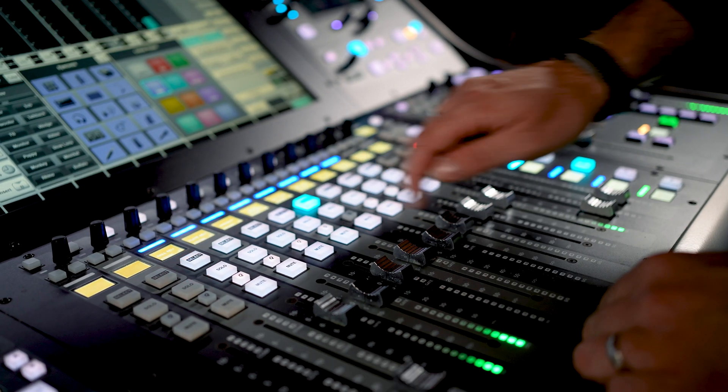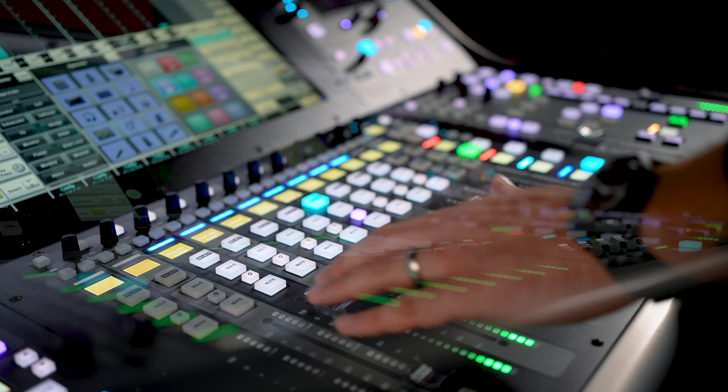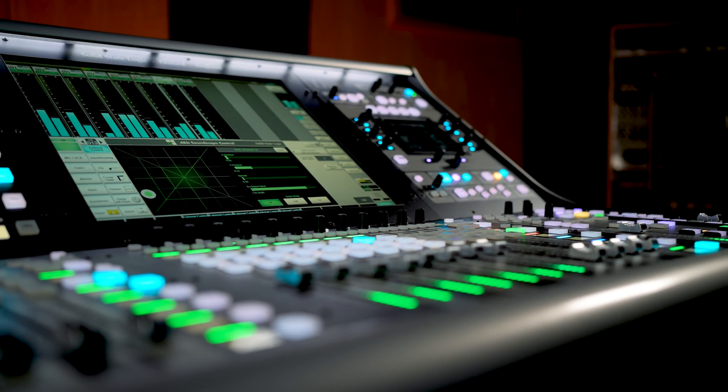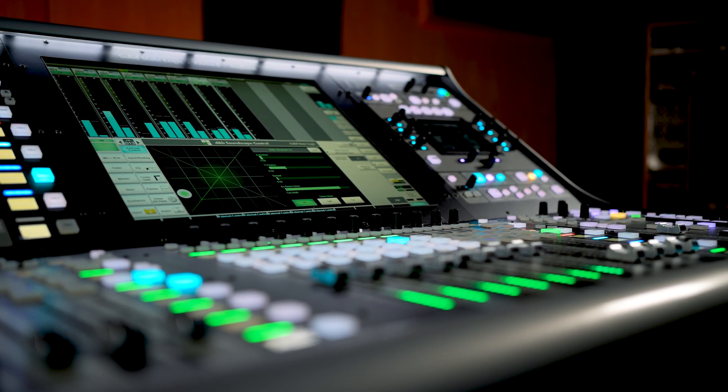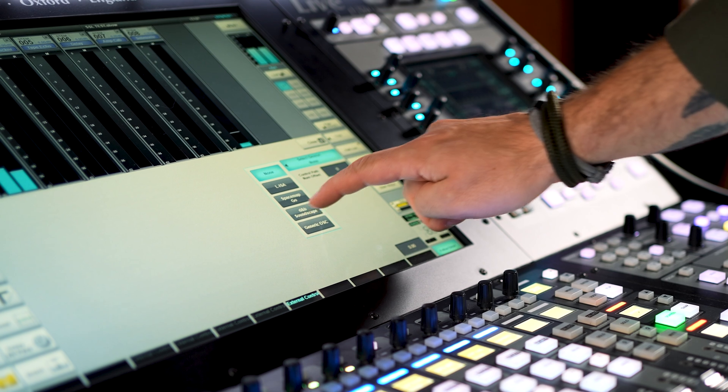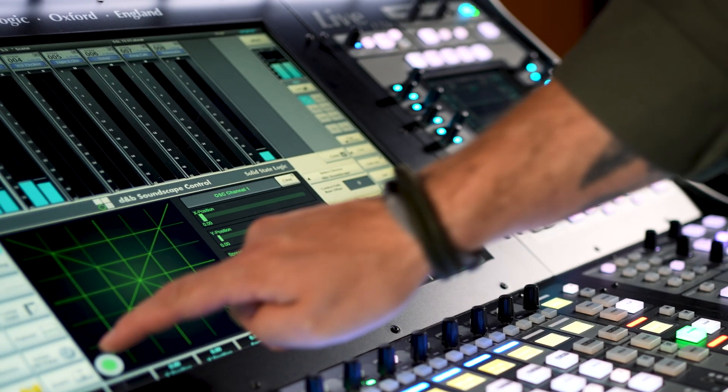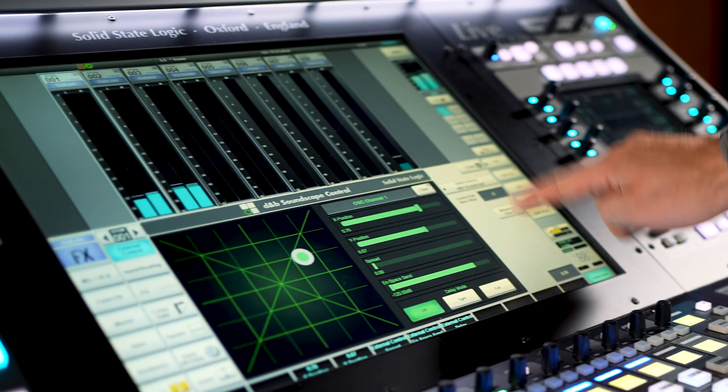One standout addition is the ability to directly control the D&B Soundscape immersive loudspeaker system from the console. This feature is available across all SSL Live consoles updated to V5.2.